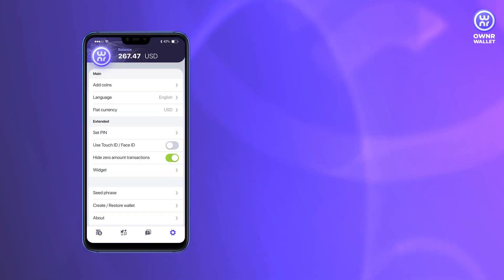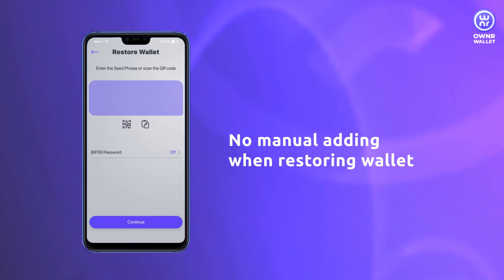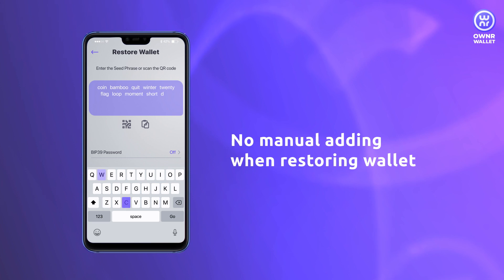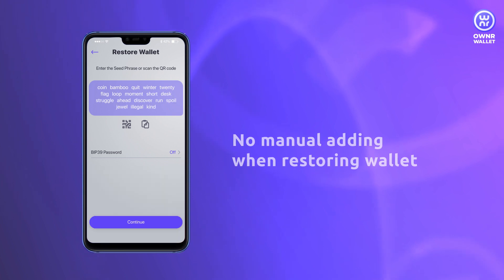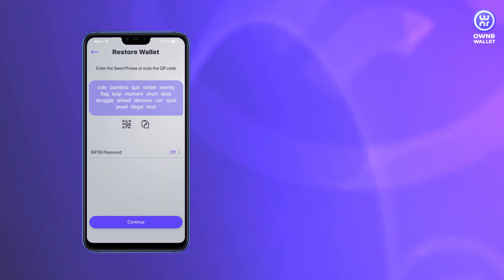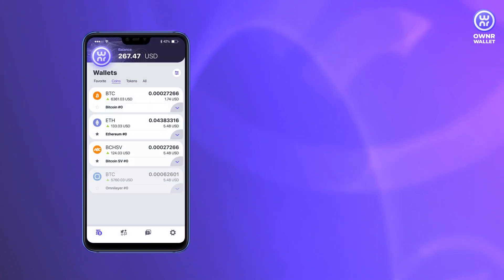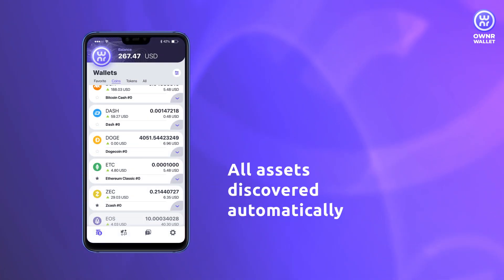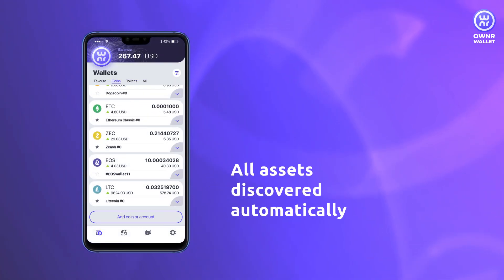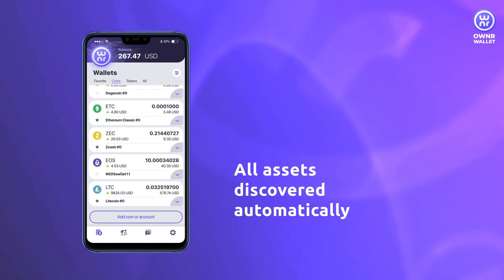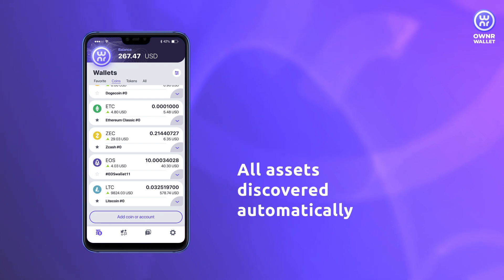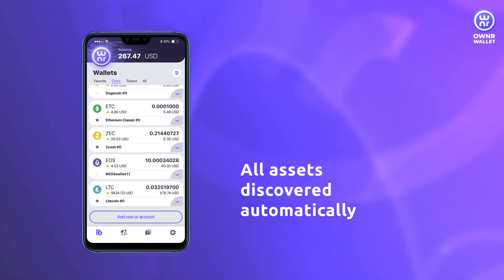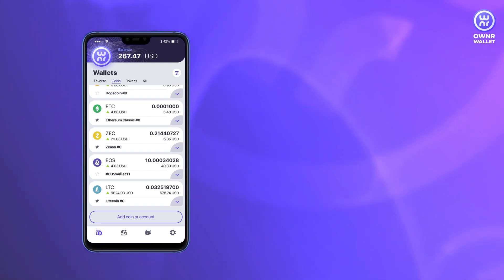When restoring a seed phrase, you don't have to add each coin manually like in most other wallets. You'll see all your assets at once, added by another Owner unique option: Asset Auto Discovery.